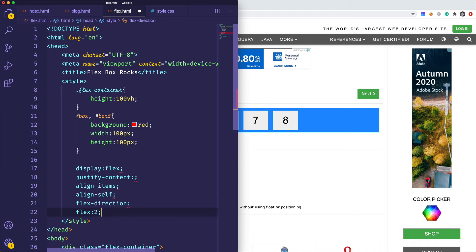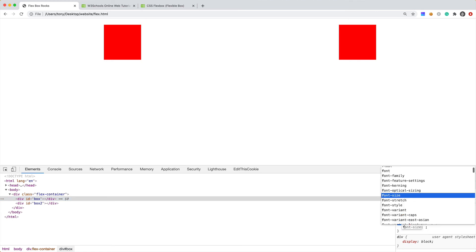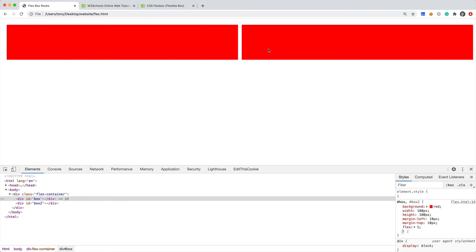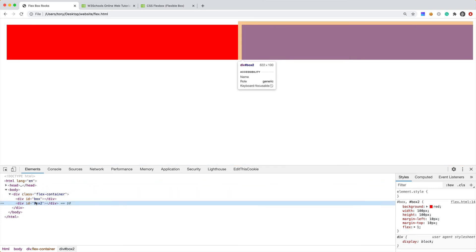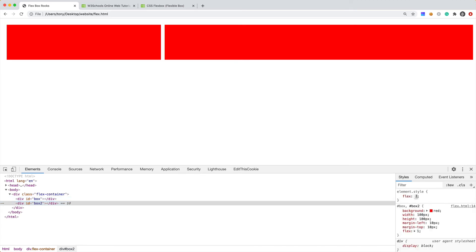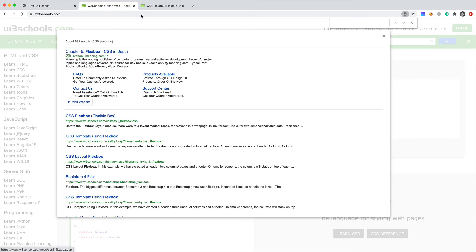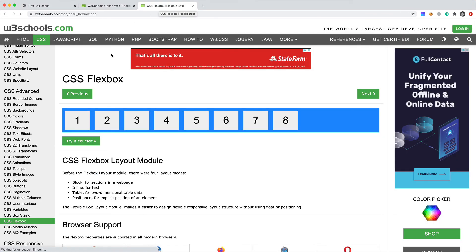One more property to cover is 'flex' itself — you can specify flex-1, flex-2, and this will change the width of a specific box. For example, box1 and box2 with flex of 1 are equally spaced. If we give box2 a flex value of 2, it now has twice the width. You can specify a positive integer to control the relative width. There are a few more properties I won't cover here — flex-grow, flex-shrink, and flex-wrap — but you can learn those from w3schools or by searching online.